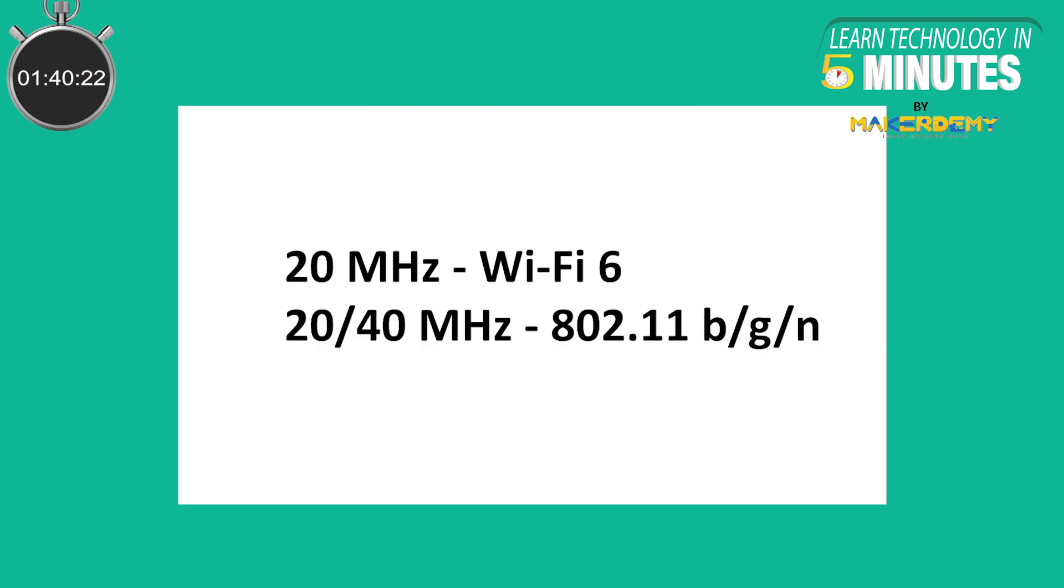The chip supports 20 MHz bandwidth in Wi-Fi 6 or 20 or 40 MHz in 802.11b-g-n mode. It also supports a station interface and boosts transmission efficiency and power consumption over Wi-Fi 6 equivalents.